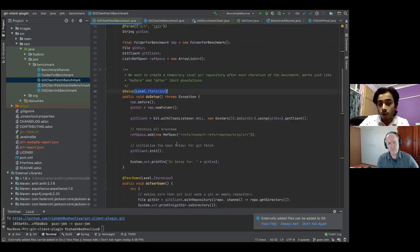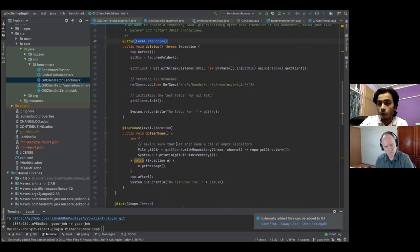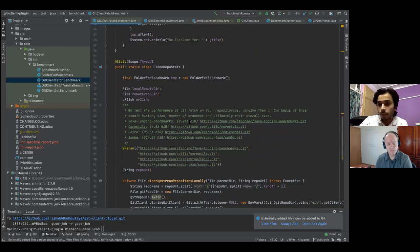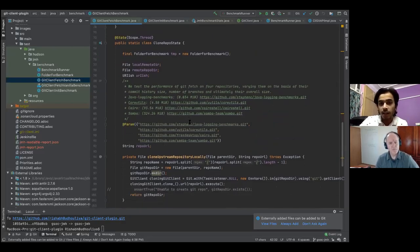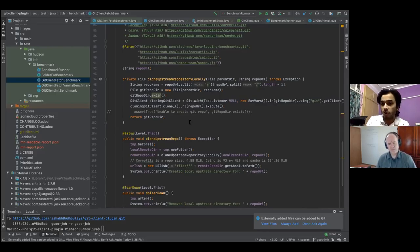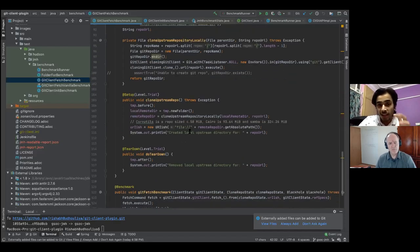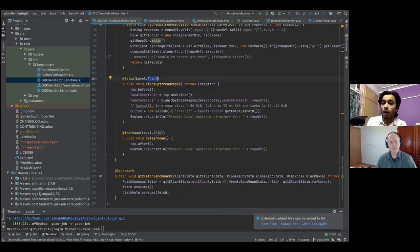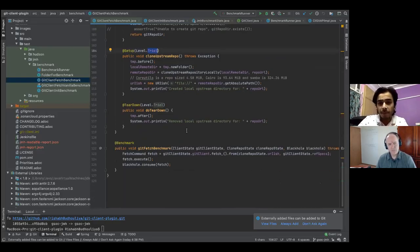I read the documentation and understood I can create multiple states for multiple scopes. I created a new state called CloneRepoState, specifically for providing the client with a local clone of the upstream repository. We need clones of four repositories to benchmark the git fetch operation. This state runs at trial scope — the trial is the number of times we run the benchmark for one fork of the JVM.